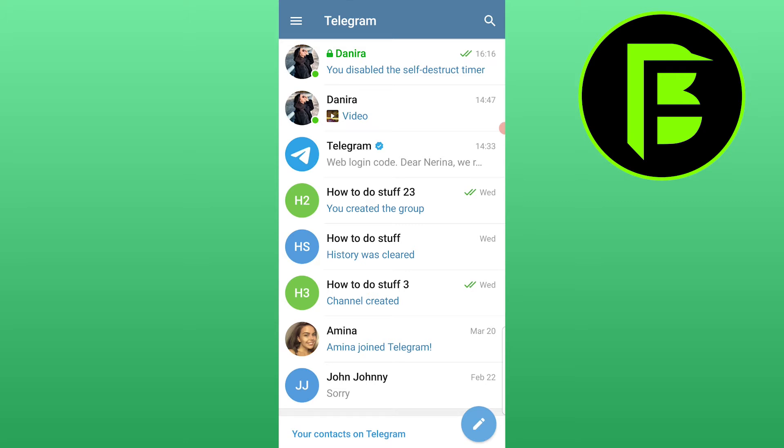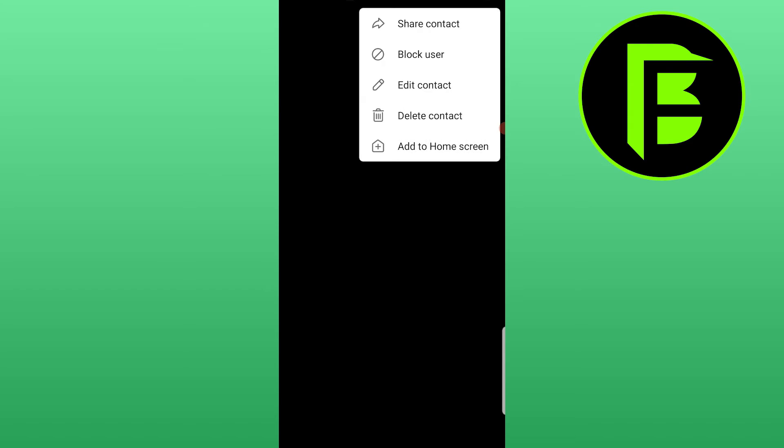So the first step is to open your Telegram app and go to a chat. This chat needs to be secret, so if your chat is not secret yet, you can do it by pressing these three lines at the top right corner and you will see the secret chat option.